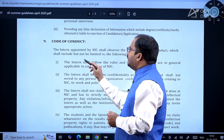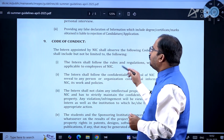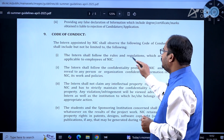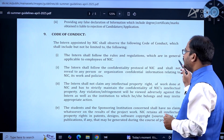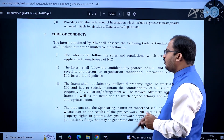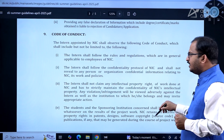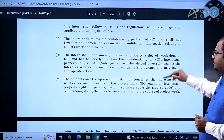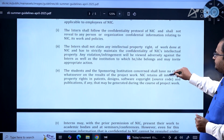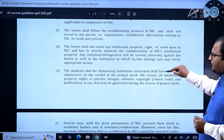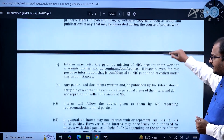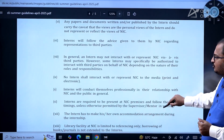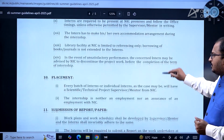For the code of conduct, the intern appointed by NIC shall observe the following: the intern shall follow the rules and regulations generally applicable to employees of NIC. Any violations will lead to appropriate action being taken. Kindly go through these guidelines carefully.